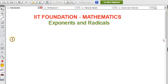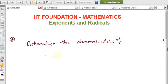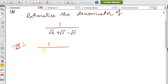In this problem we are rationalizing the denominator of 1 divided by root 6 plus root 5 minus root 11. We need to rationalize this denominator. The denominator contains irrational numbers, so we need to rationalize it — we should get only a rational number in the denominator.